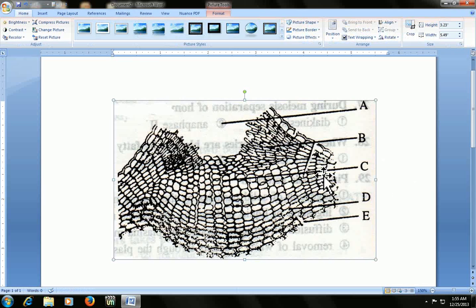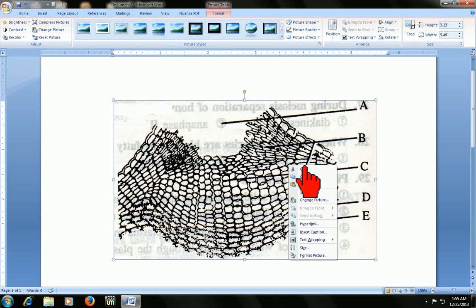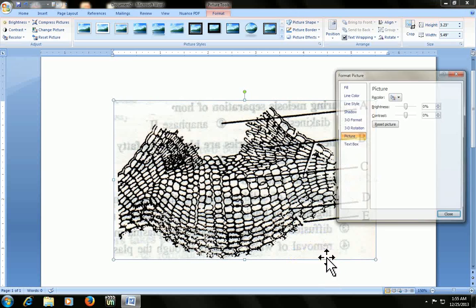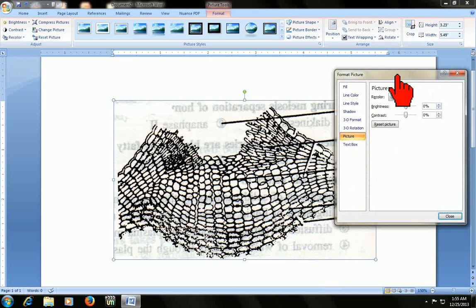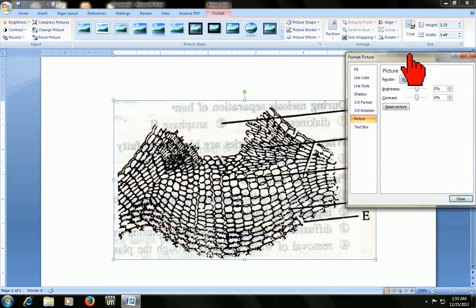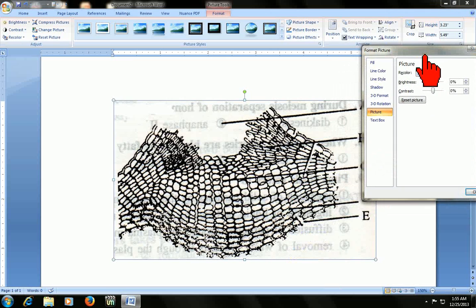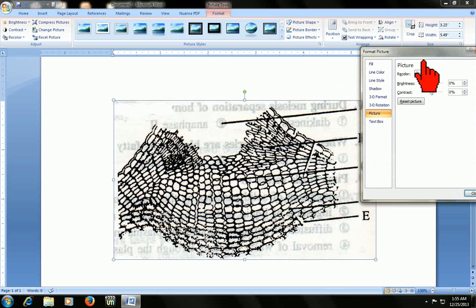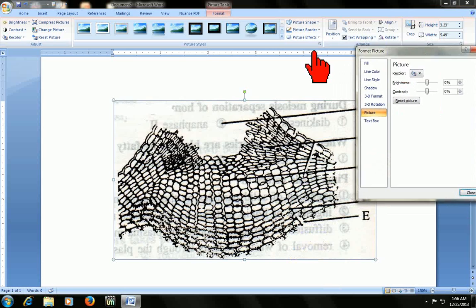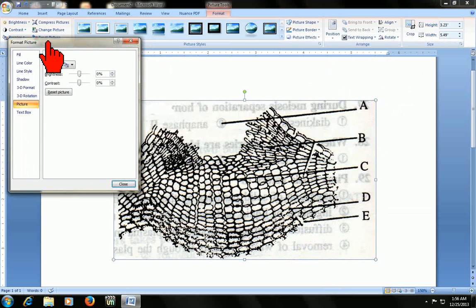Just select the picture and right-click from the mouse and go to Format Picture. Here you will find the Picture section and the brightness and contrast option.